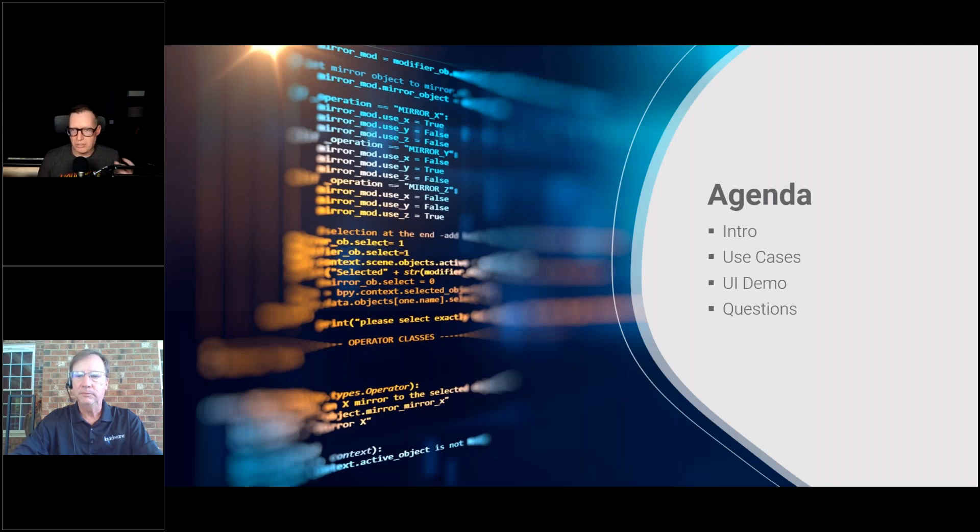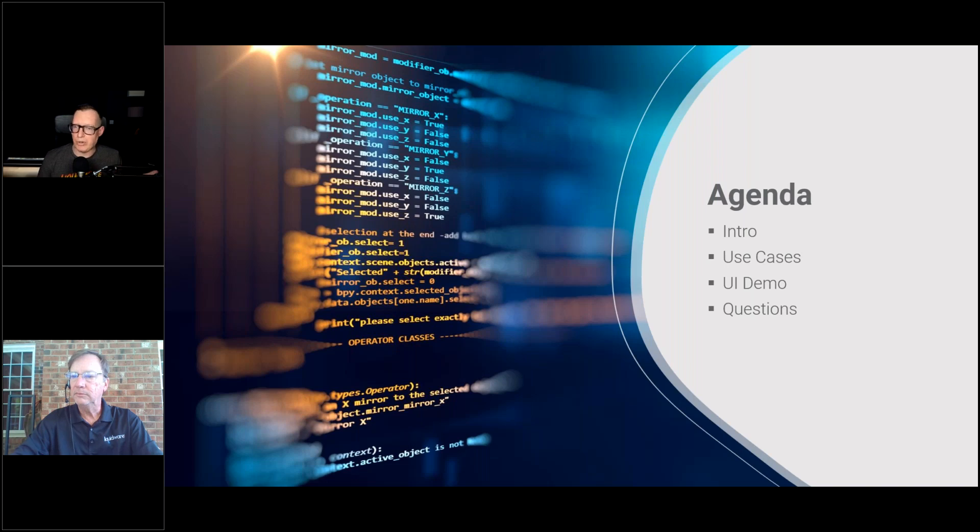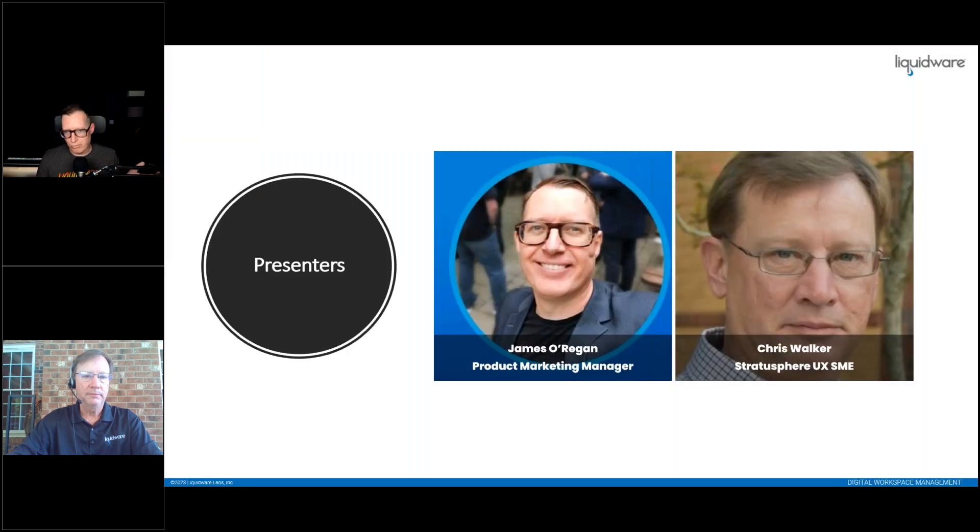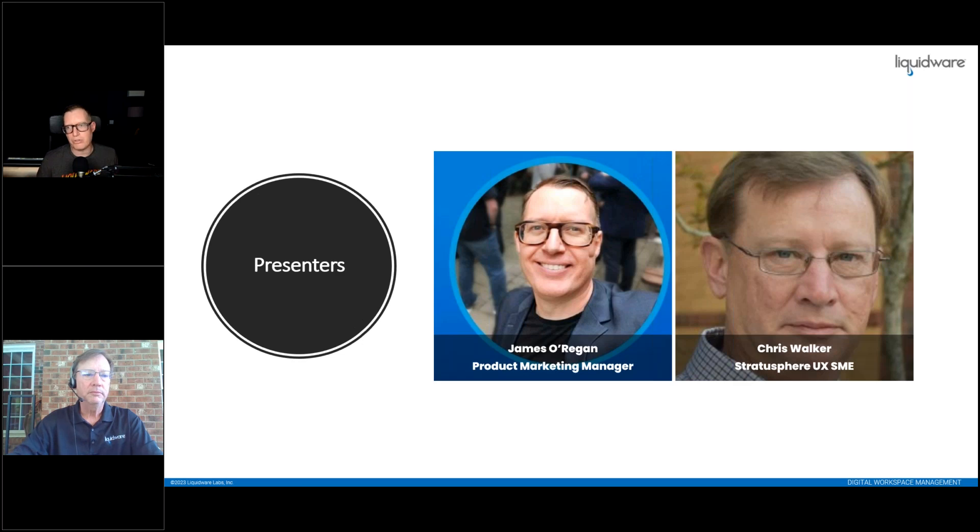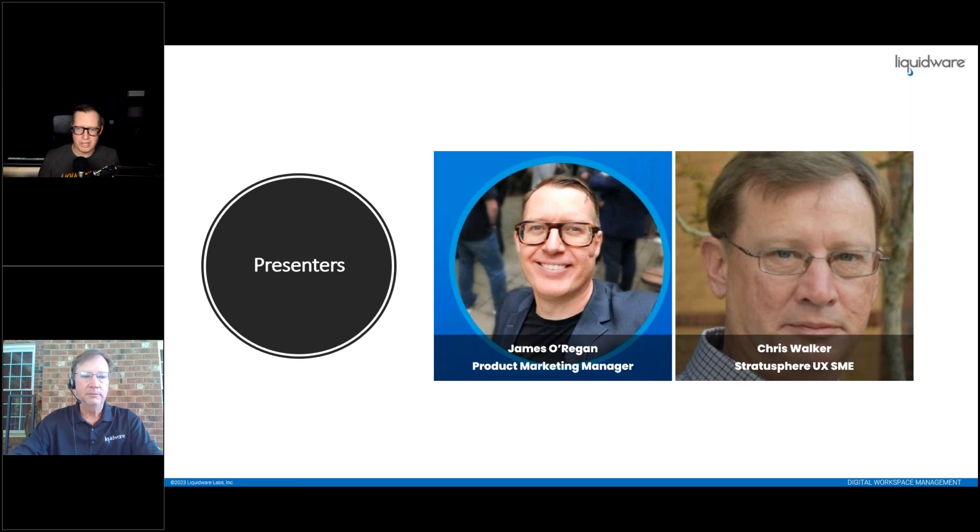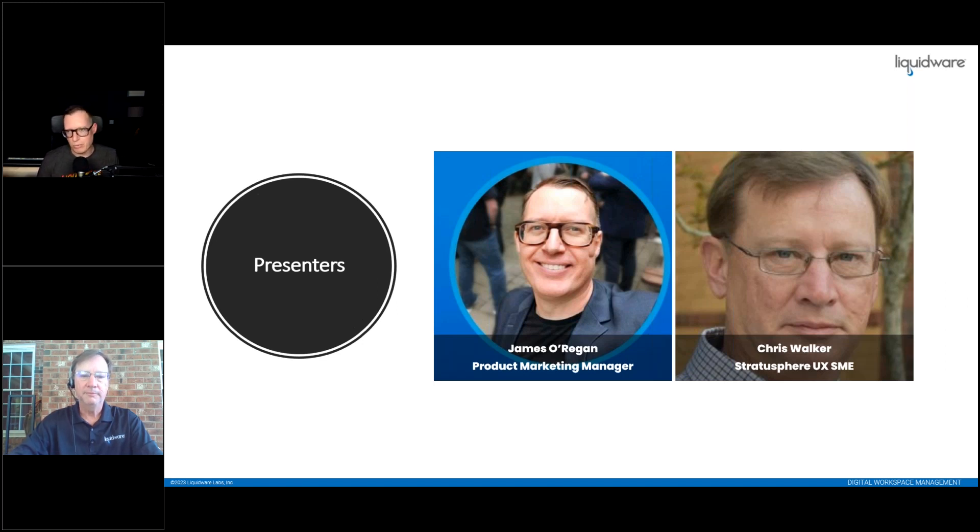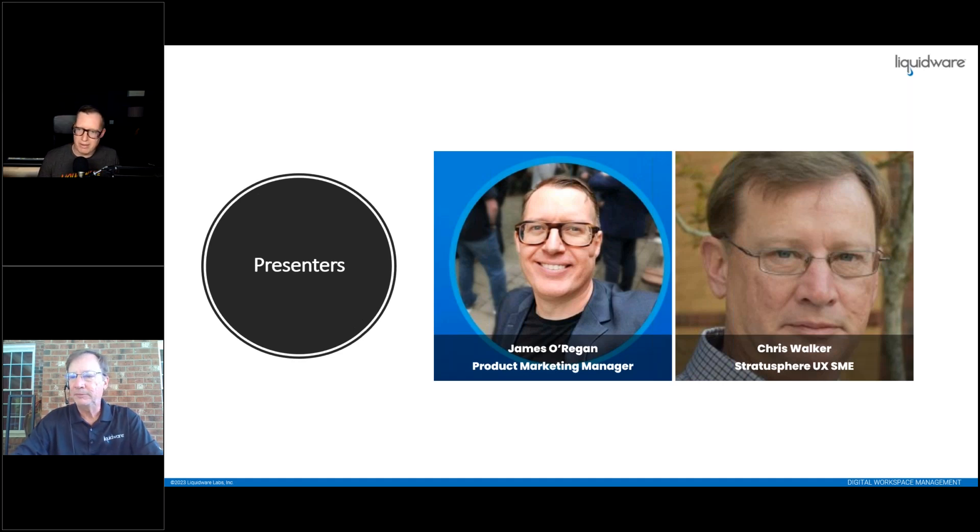Just to get started with an agenda: a brief intro, we'll then go through the use cases, and we're going to finish off with a demo of our new UI for Stratosphere UX. In terms of presenters, my name is James O'Regan, I'm a Product Marketing Manager. Joining me today is Chris Walker, one of our Stratosphere UX SMEs and also a Senior Solutions Architect.